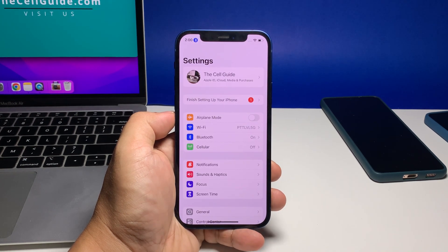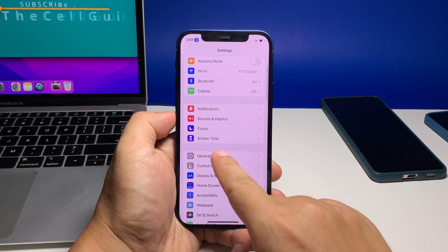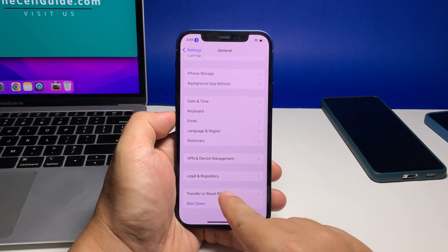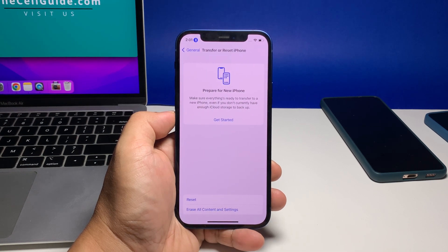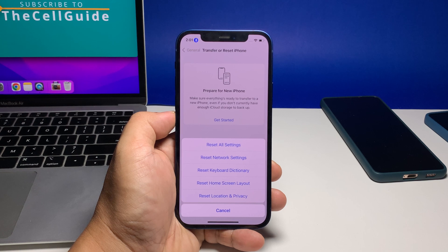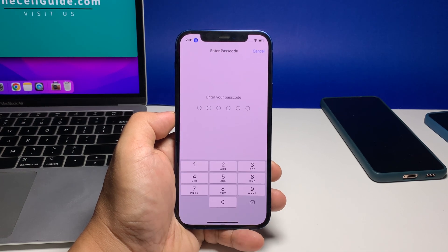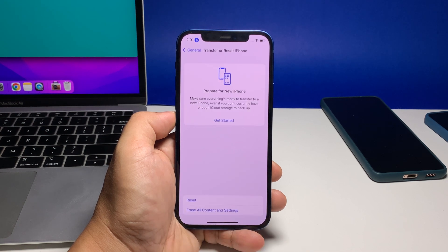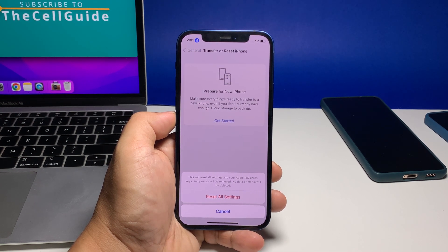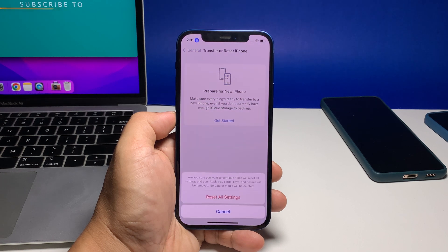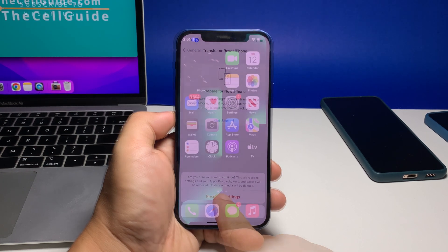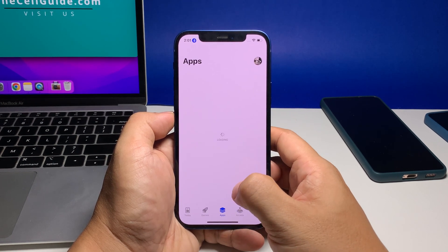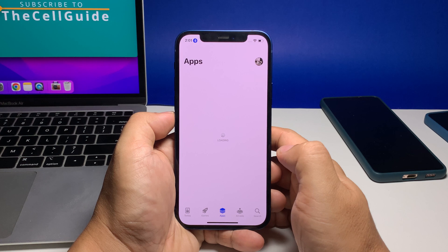Launch Settings, then tap General. Scroll down to the bottom of the screen and touch Transfer or Reset iPhone. Touch Reset to view all the options, then tap Reset All Settings. If prompted, enter your security lock. Tap Reset All Settings at the bottom of the screen, and then touch the same option to confirm. Your iPhone will reboot after this. Once it has finished rebooting, try to use the phone as you normally would to see if the apps still won't work properly.